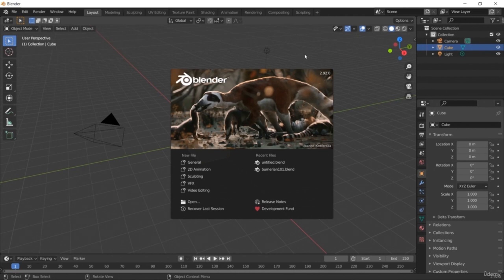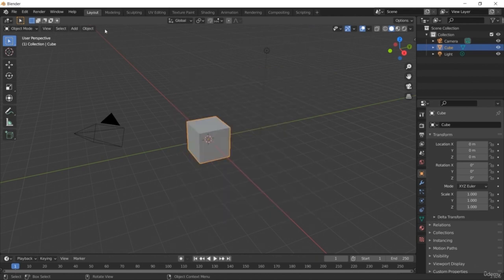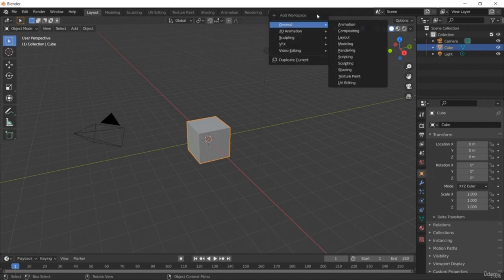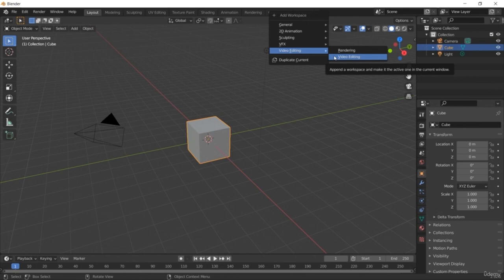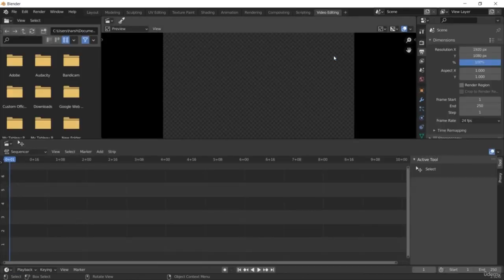Welcome to this course on video editing with Blender. In this lesson, you are going to learn about getting started with Blender. This is the interface homepage of Blender. If you are a first-time user, you may find it a little overwhelming, but don't worry — we will just focus on the video editing part. On the top right corner, you can select to add a workspace, and from that option you get video editing. Just select the video editing option from the menu, not the rendering part.